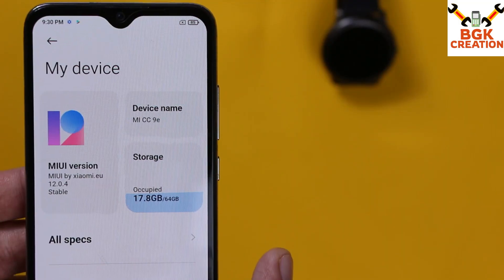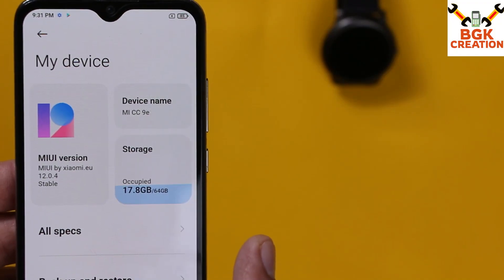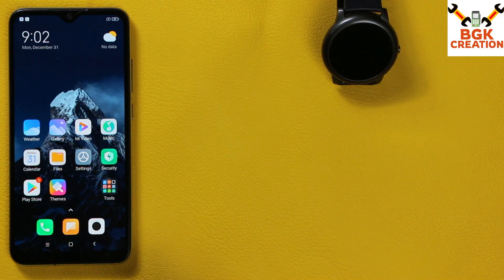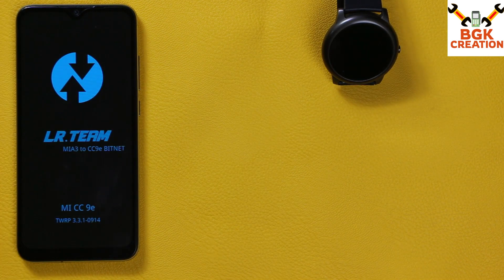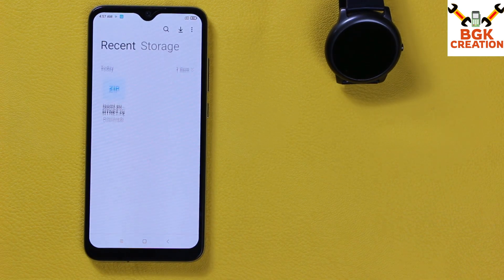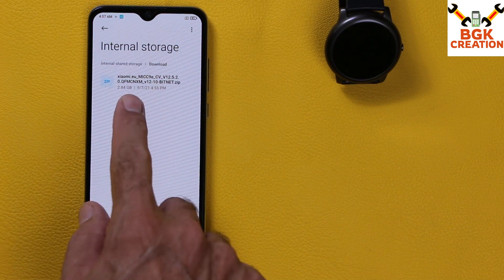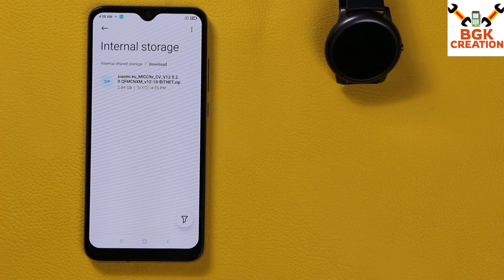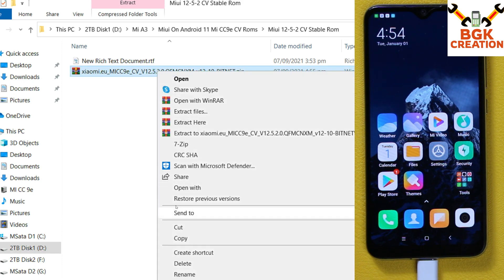If you have a MIUI converted ROM from Mi CC9E already flashed on your Mi A3 — whether you have MIUI 12.0.3, 12.0.4, or the weekly base ROM — you must have a custom recovery installed. Before booting to custom recovery, you need to download the MIUI 12.5.2 stable ROM, either on your mobile phone or on your computer.